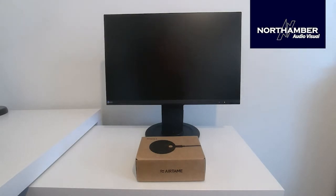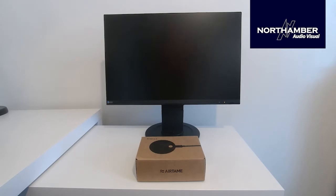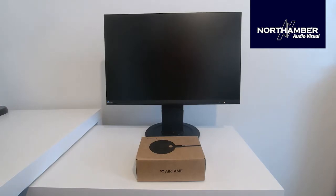Hello and welcome to the Airtame 2 unboxing. I am Mark Sumner, I am the UC&C Collaboration Business Manager here at Northamber and I'm going to quickly walk you through the Airtame product and how easy it is to unbox.